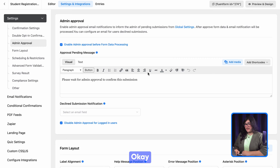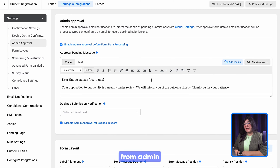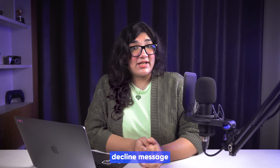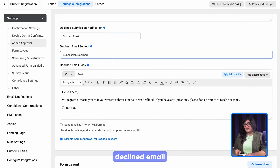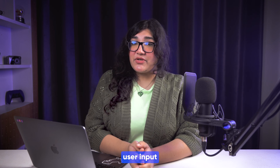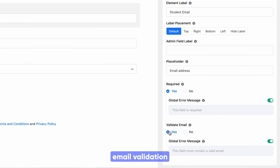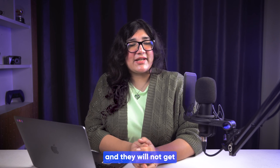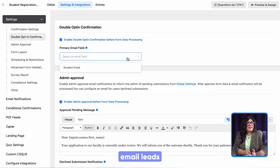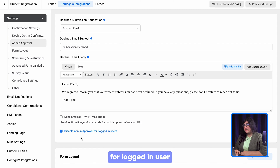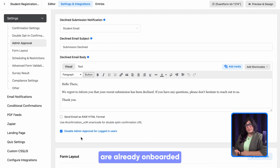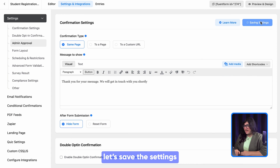Let's see what happens when a submission is declined from admin. Fluent Forms can send an automated decline message in that case. For that, you have to select the user email field here, then compose the declined email. By the way, this email is coming from user input, so make sure you enable email validation in your form — otherwise the email will not be sent to the user's inbox and they will not get any email. So always keep email validation on, or set double opt-in, as email leads are important. You can also disable declined email notification for logged-in users, as their emails are already onboarded.